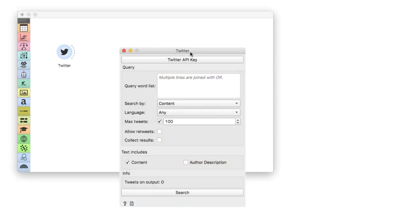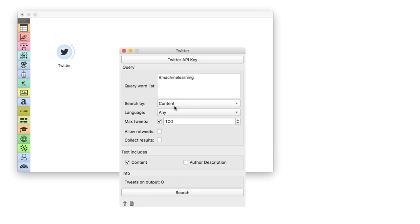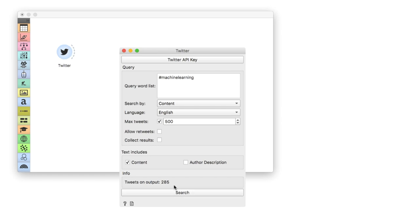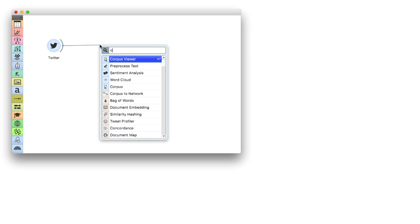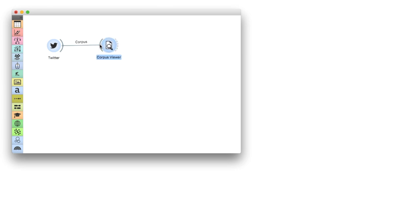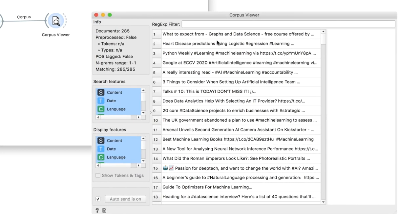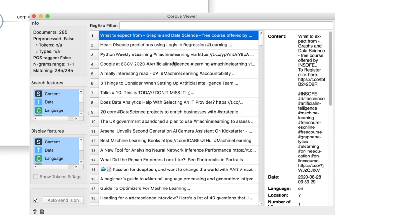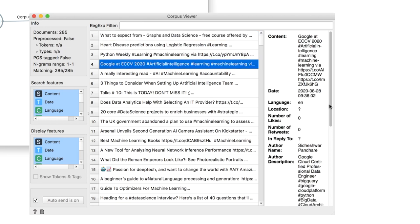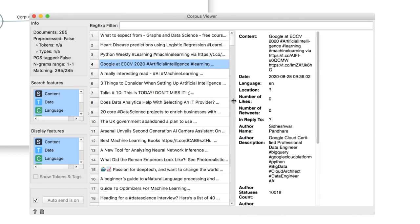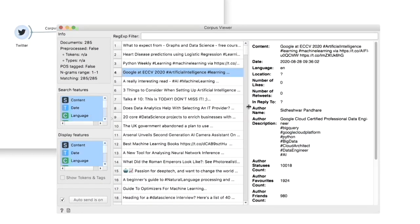We will use the Twitter widget to retrieve 500 tweets in English with the hashtag machine learning. This will output a subset of the debate on machine learning with all the hashtags, at mentions, text and so on. A quick look in a corpus viewer gives us an idea of what the corpus is about. Great, now we are ready for some preprocessing.